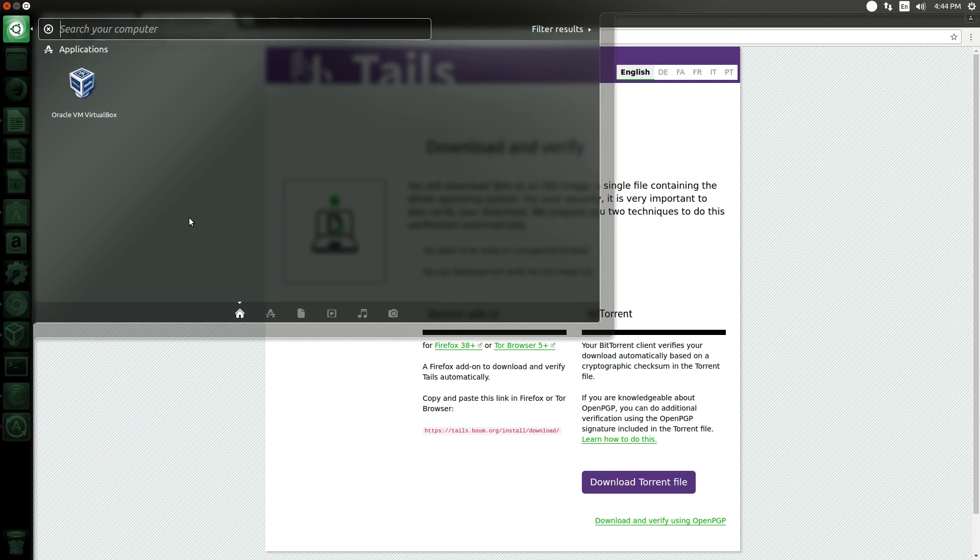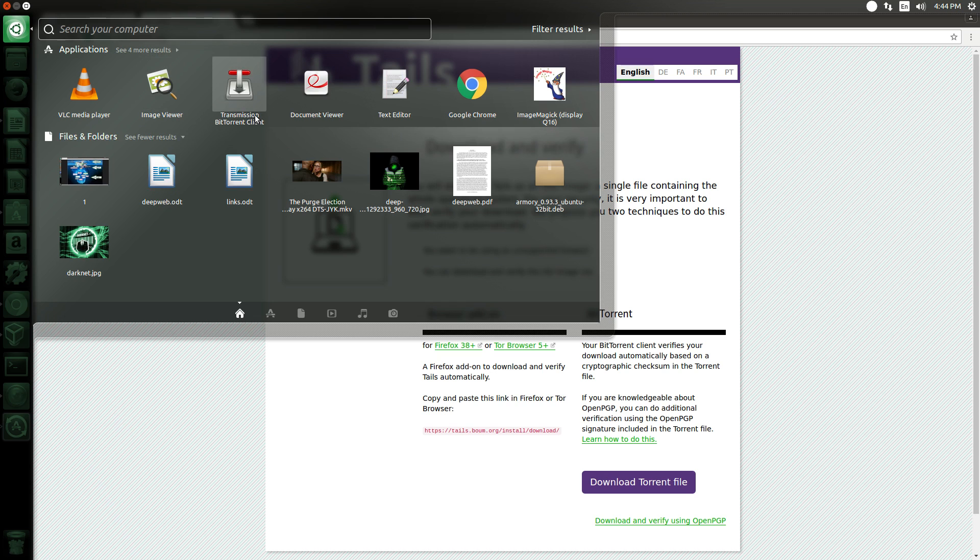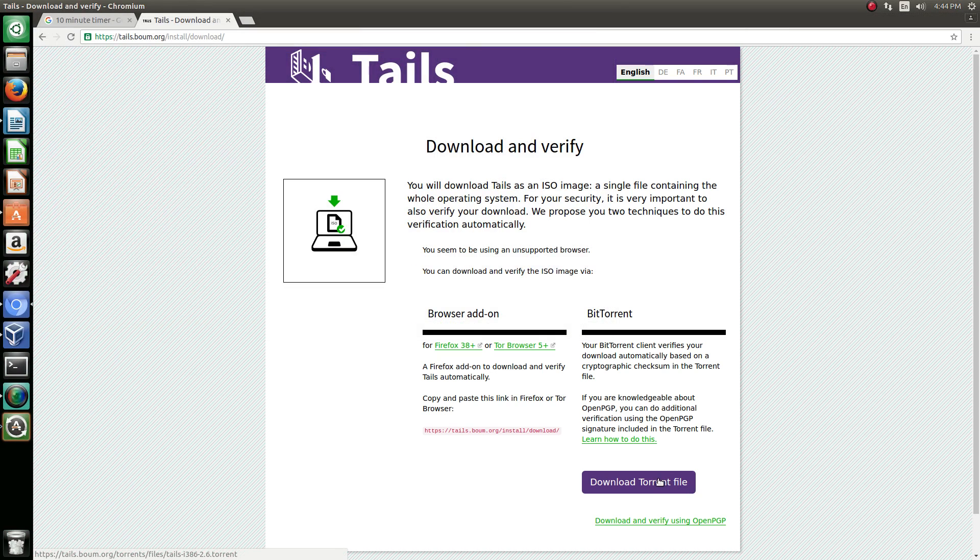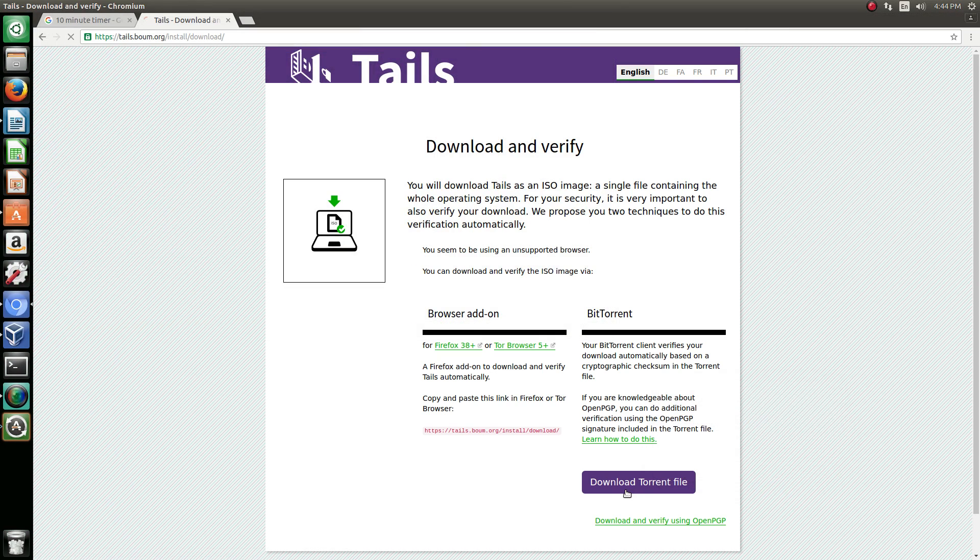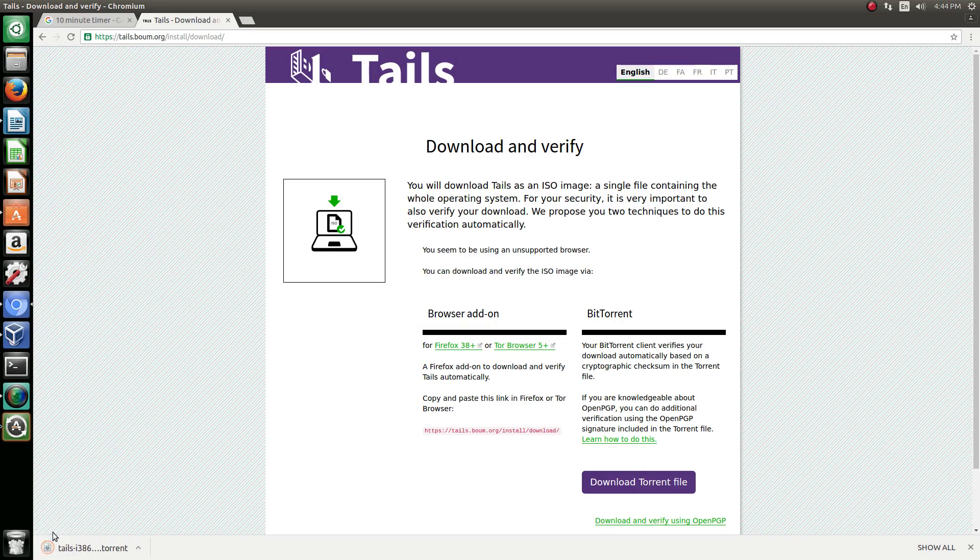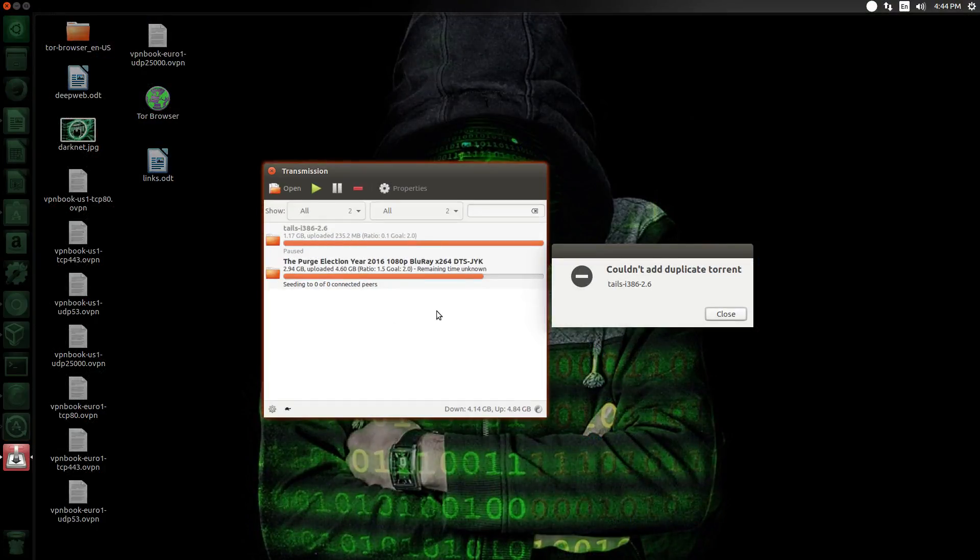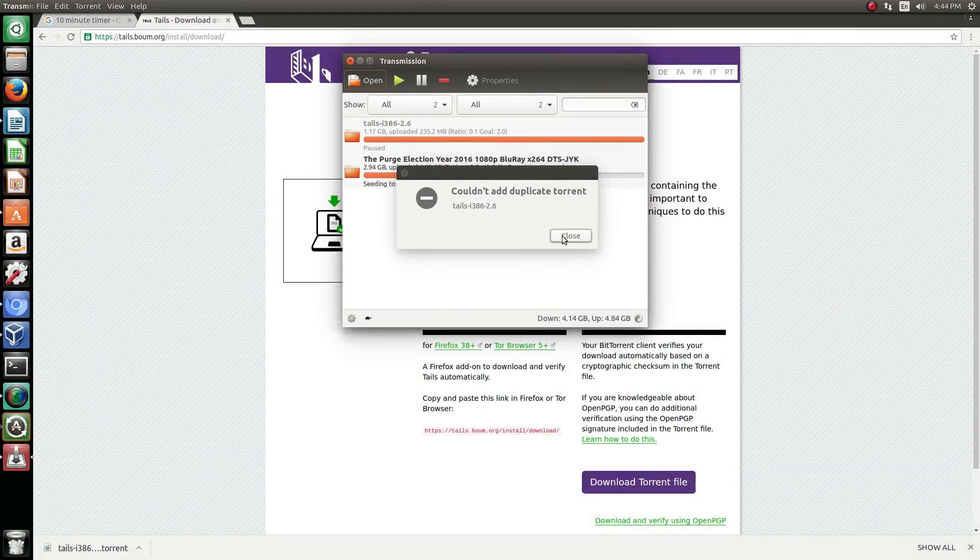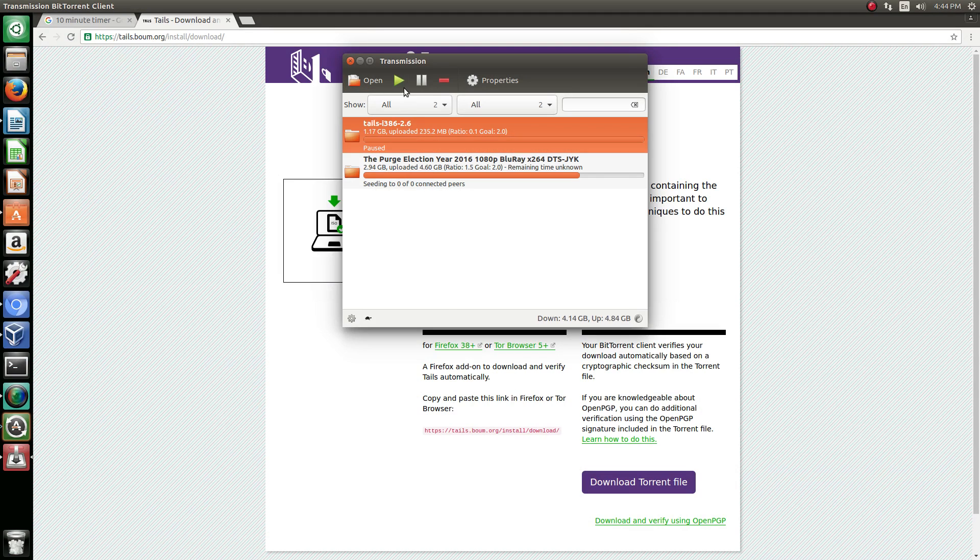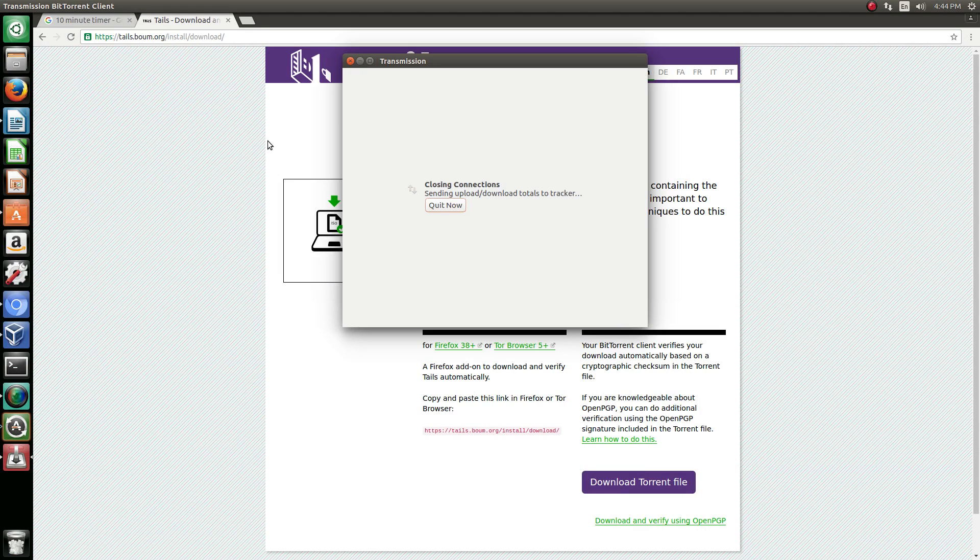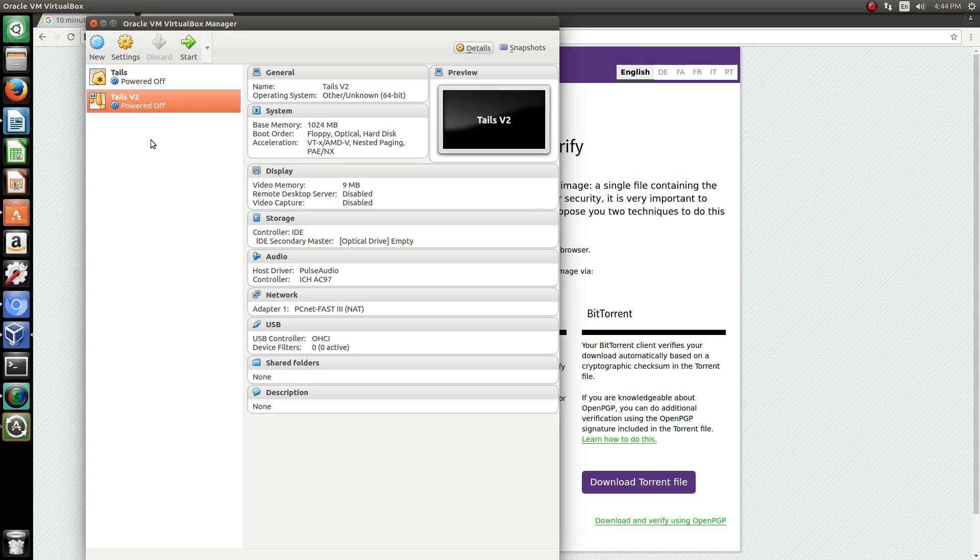Now if you are on Linux, you should already have Transmission. It is your P2P downloading software. It comes installed on your operating system from the stack. I can actually show you here, Transmission BitTorrent client. You can use your own, doesn't matter. I use this one because it's just there. So you just hit download torrent file. It's going to start to download. You open it.